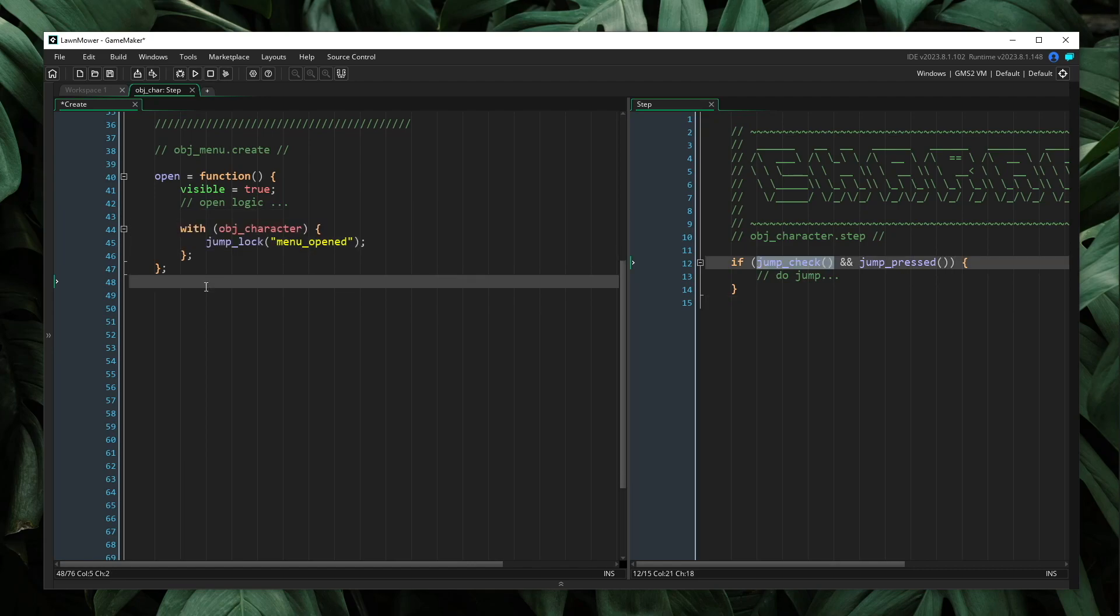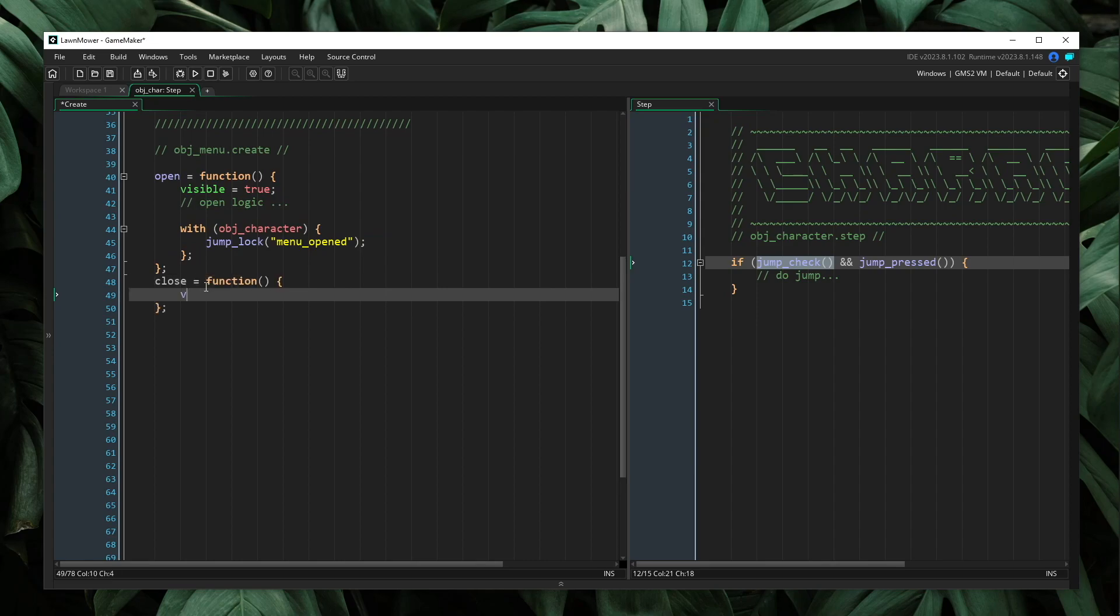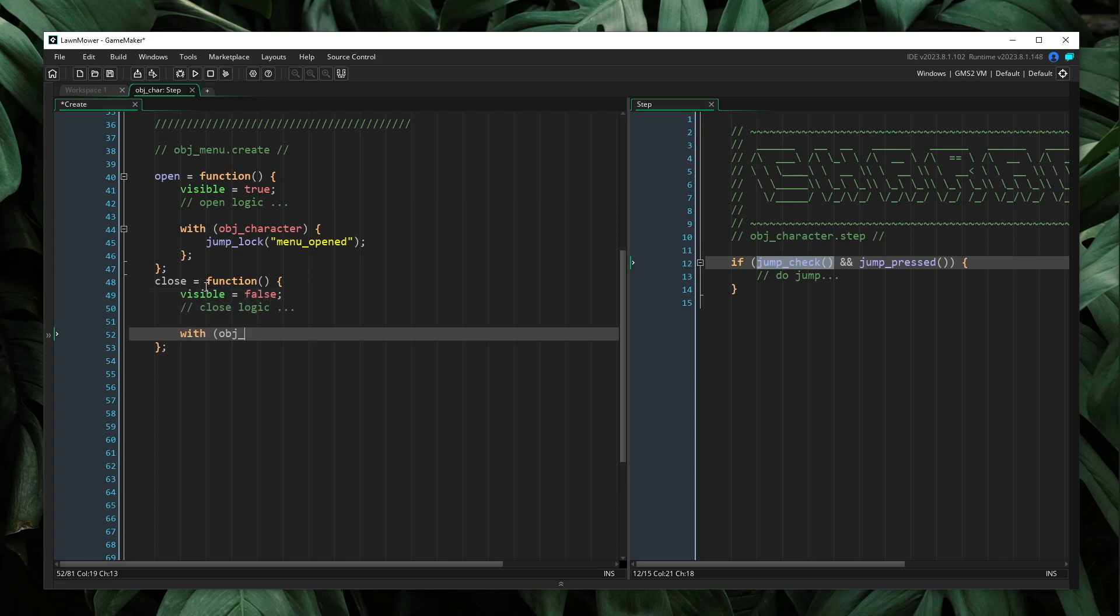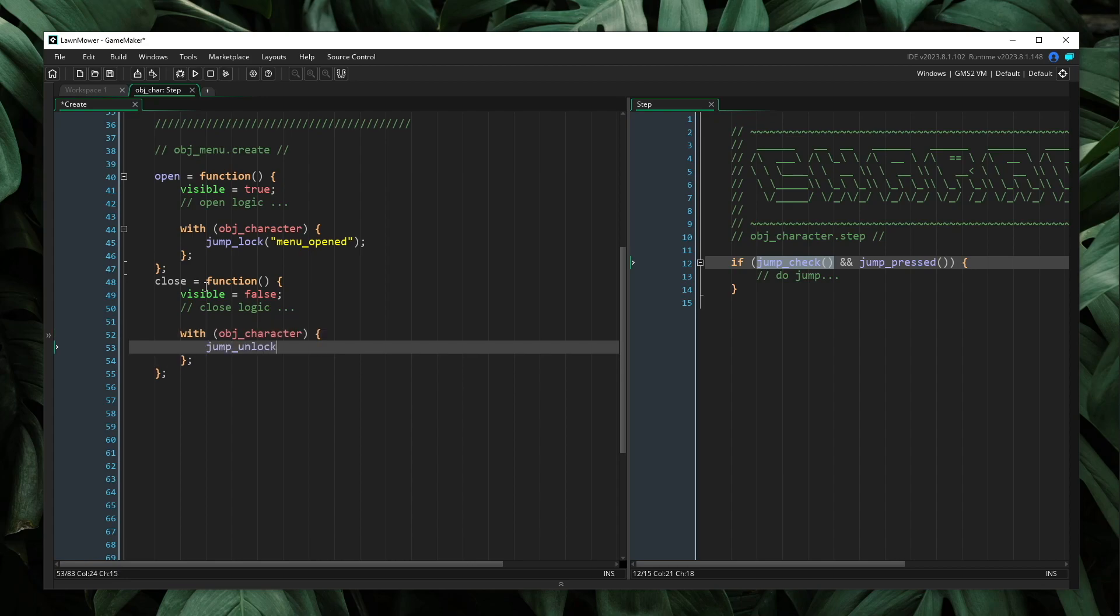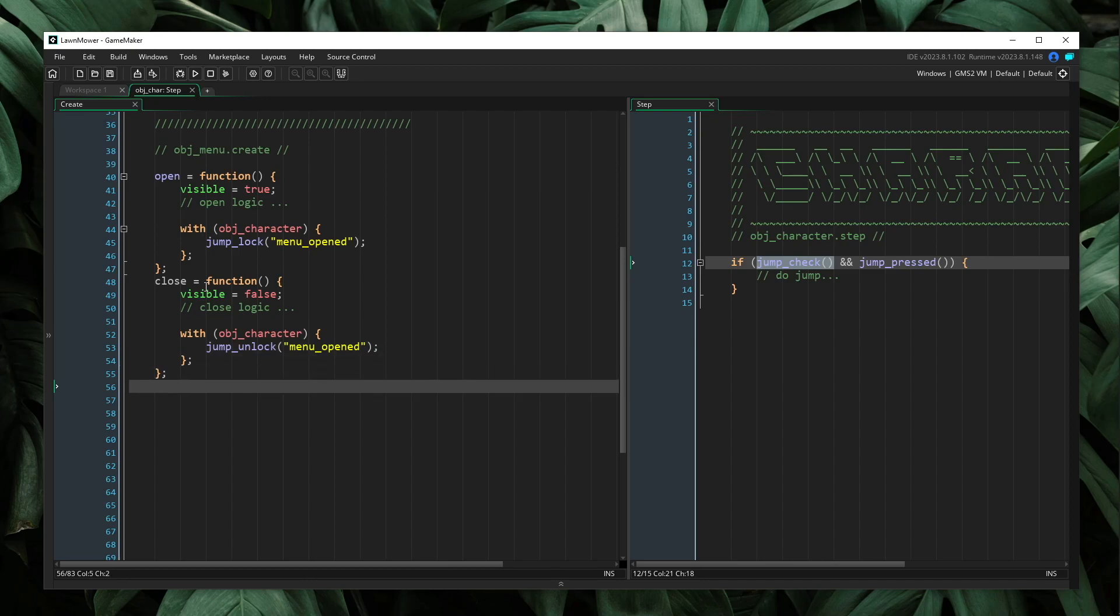So now that means we have to unlock the movement, right? So we're going to have a close method inside of our menu. This will do things like set visible is false and more close logic. And then we will also say with OBJ character, jump unlock and we'll pass in the same name, right? Because we want to remove this lock that we added. So when we open the menu, we say, hey, add this lock. It's going to be called menu opened. When we close the menu, we want to say unlock this lock called menu opened because it's the lock name we added in. We need to remove that lock name out.